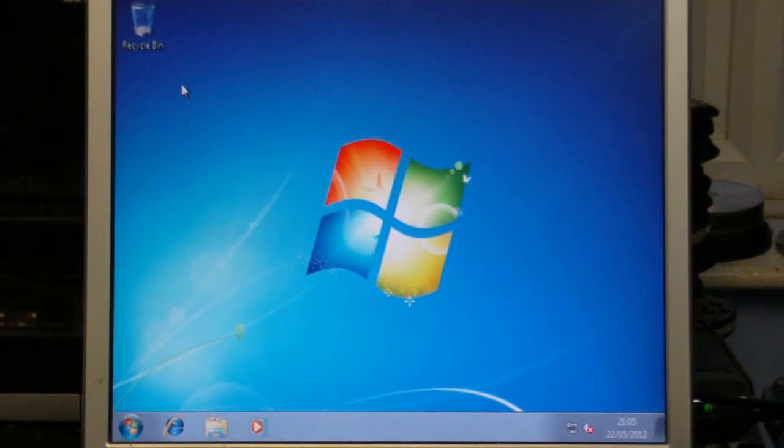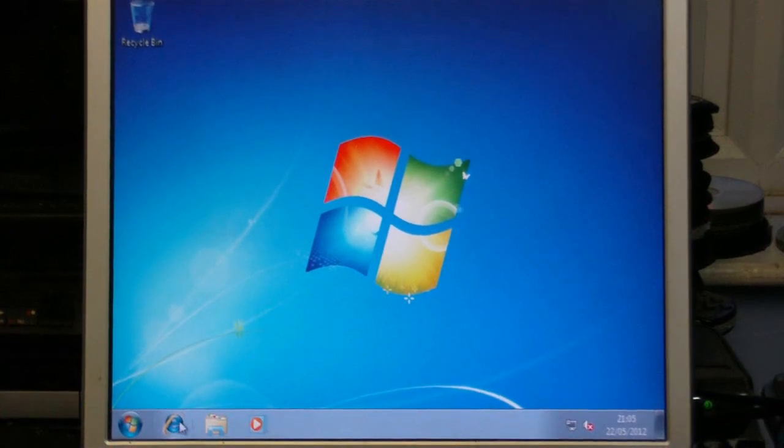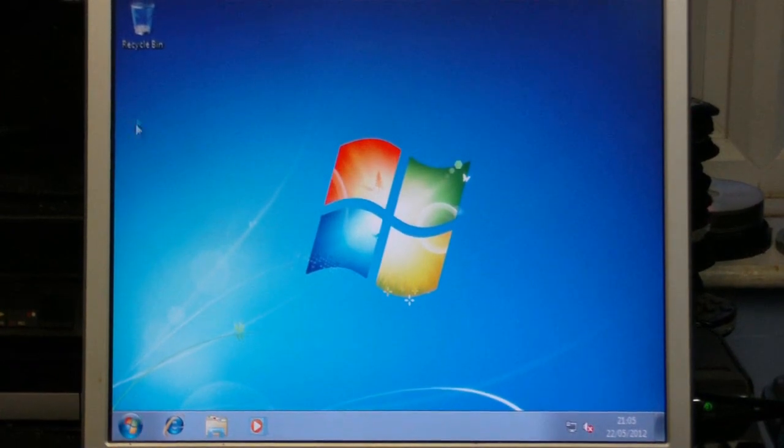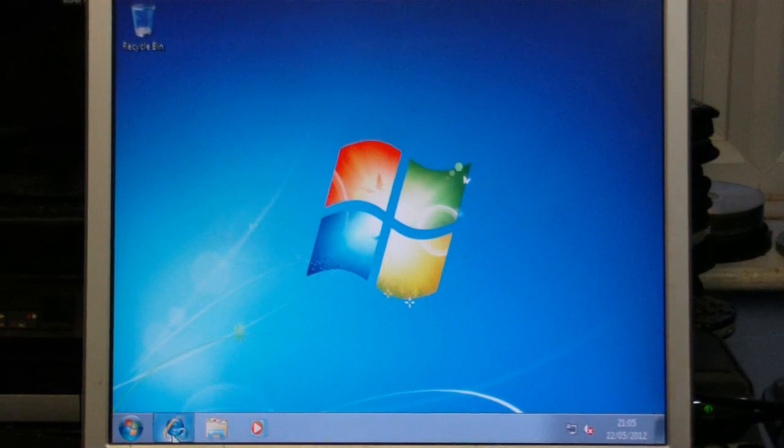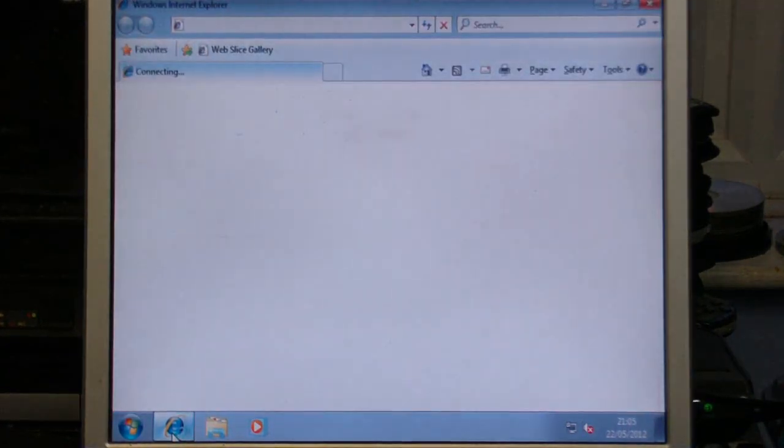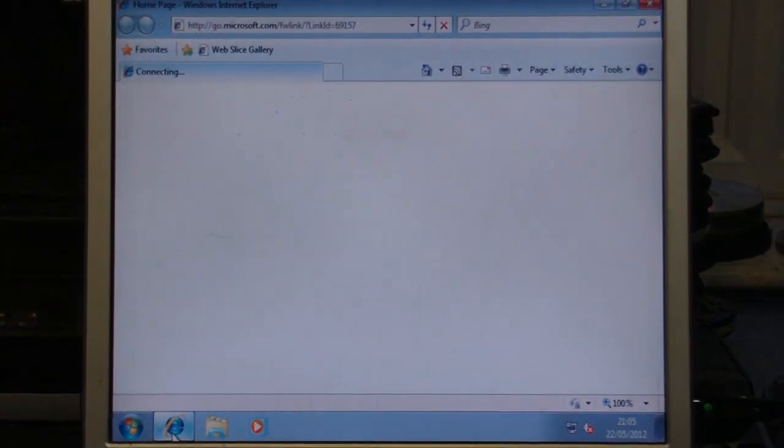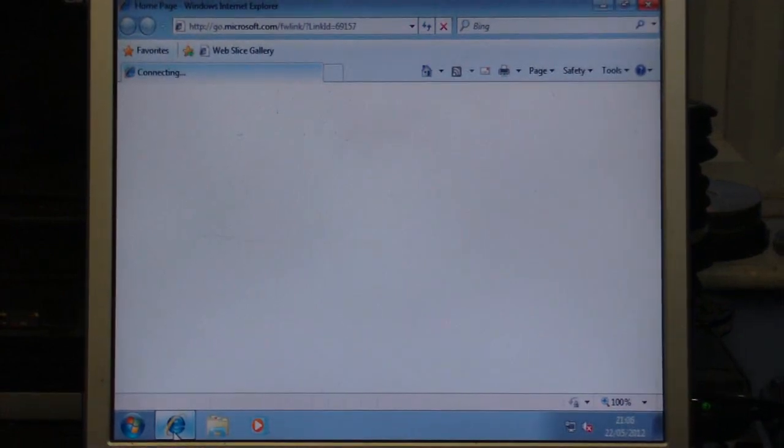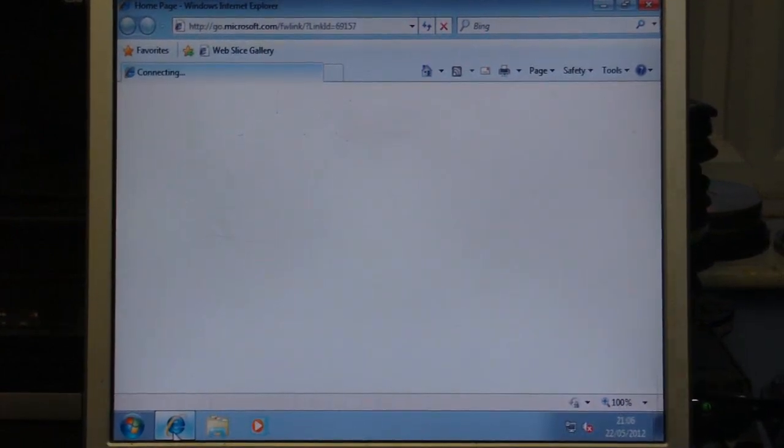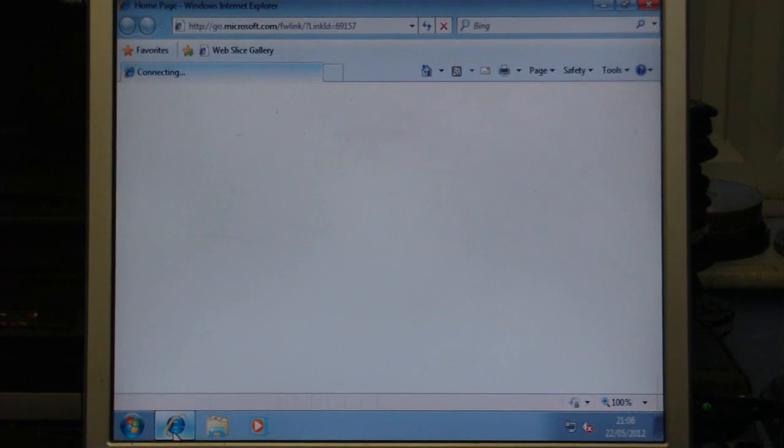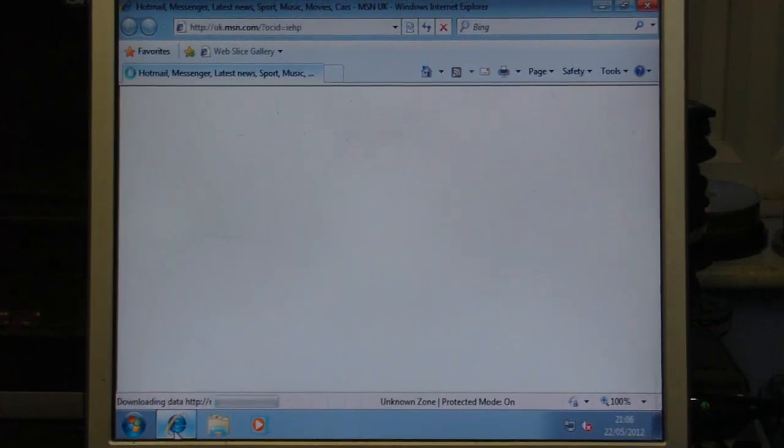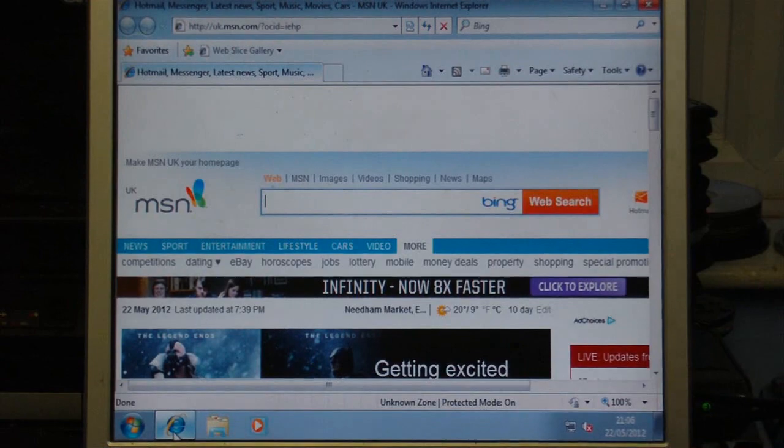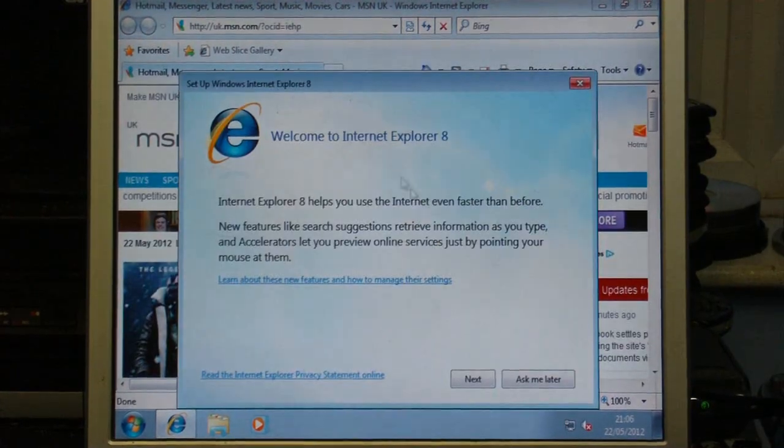Okay, well here we is. I've got Windows 7 working. I don't know if this is online at the moment. I'm going to go into Internet Explorer and see if it's actually got internet connectivity. It says connecting, but I don't know if that means it actually is online. It seems to be online.